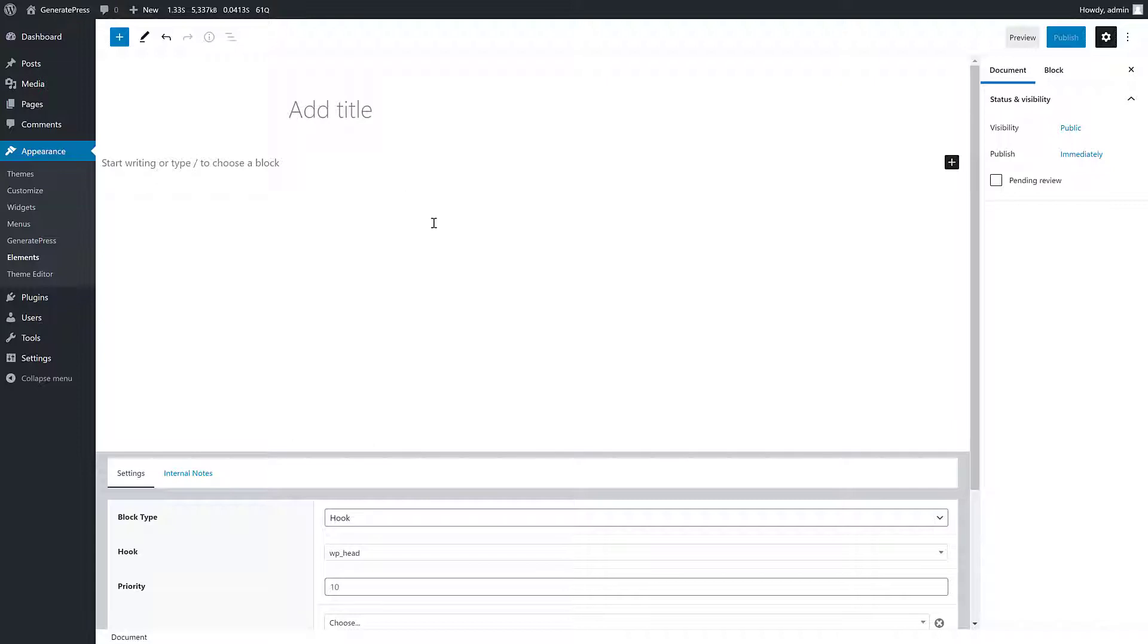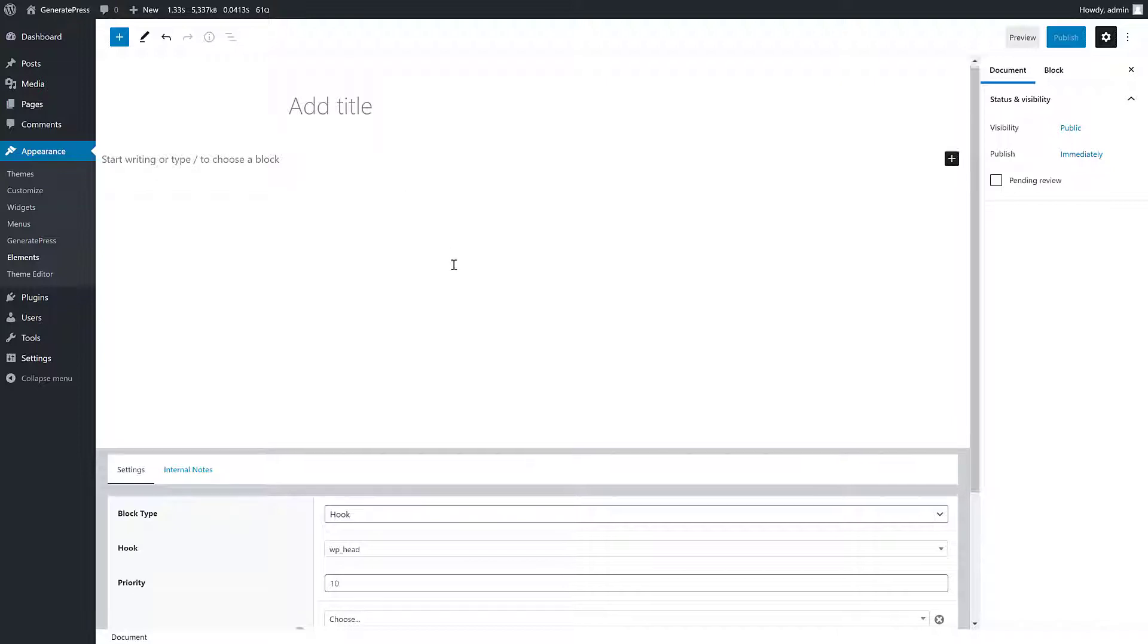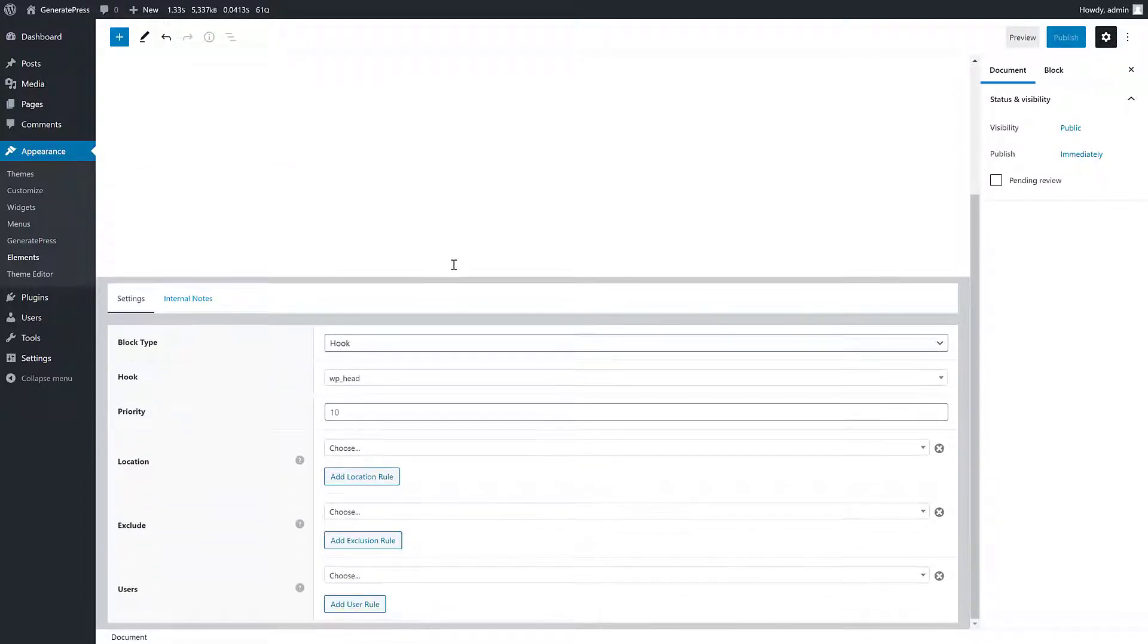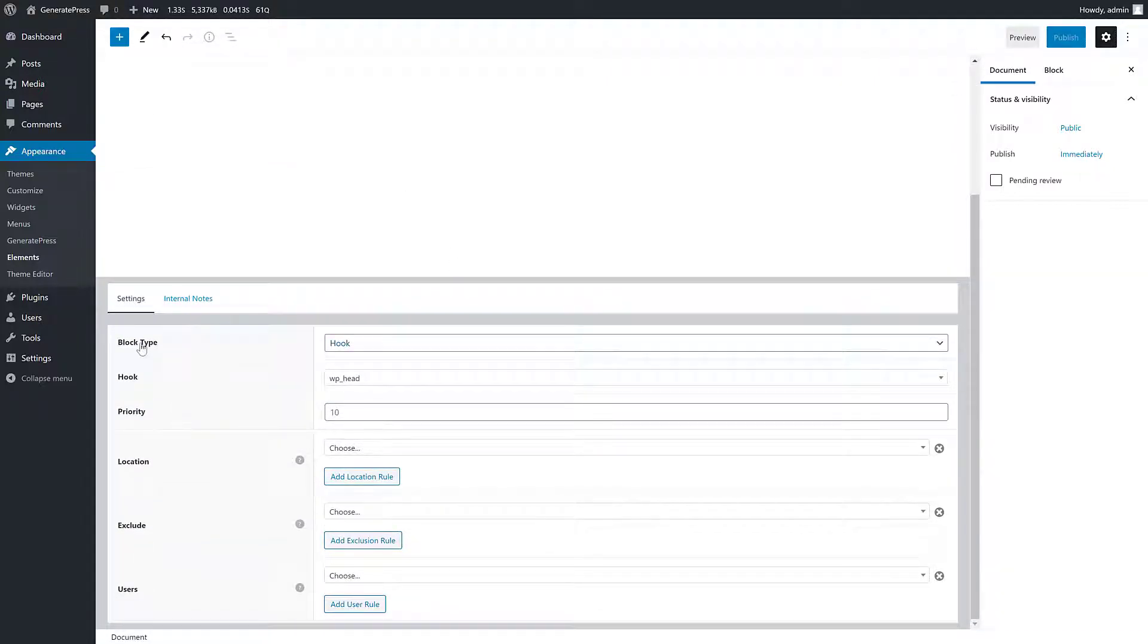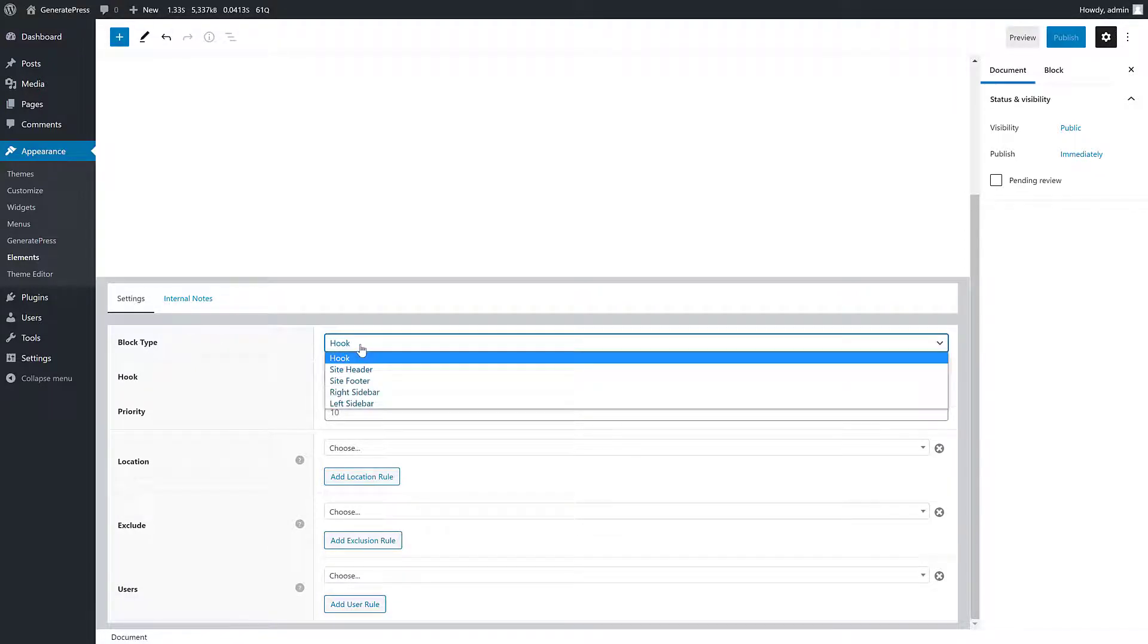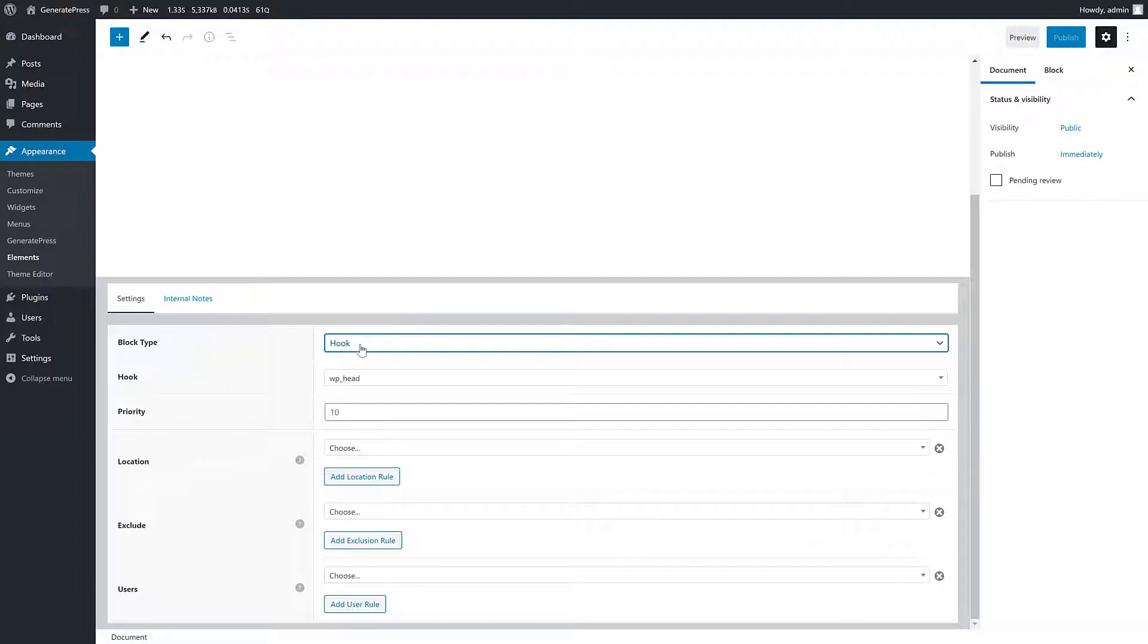Let's skip the actual editor and go down to the settings first. You'll see we have a block type with the default block type being a hook.